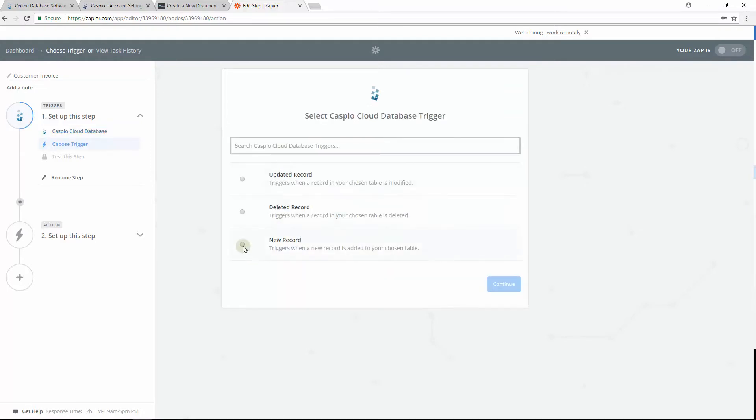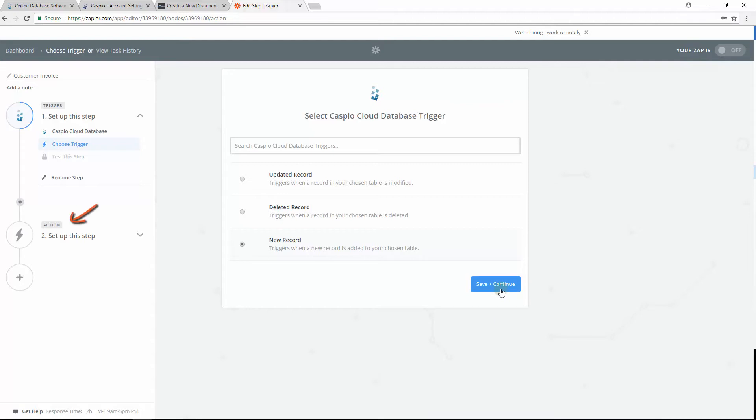First step is to find and select Caspio to be the trigger application. Then let's select New Record, which basically means that when a new record is created inside the Caspio table, we want the data to be sent somewhere else. In this example, it'll be WebMerge once we configure the action later on.